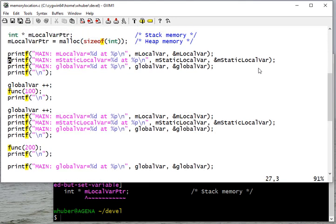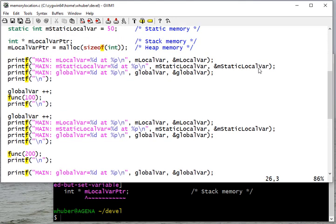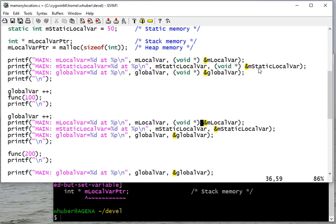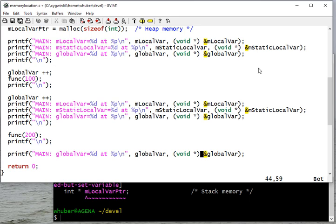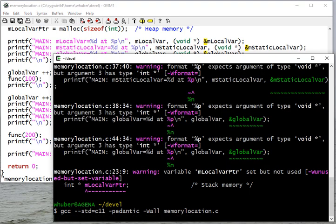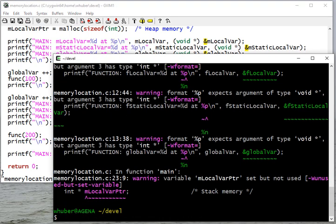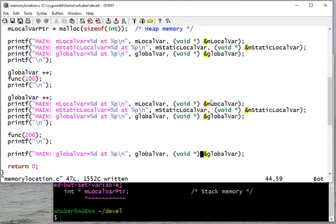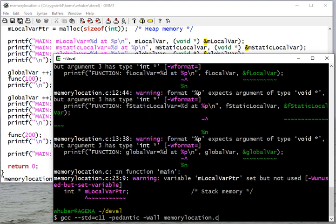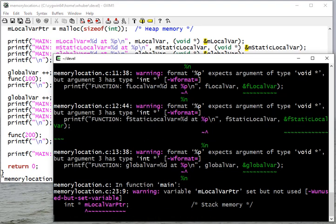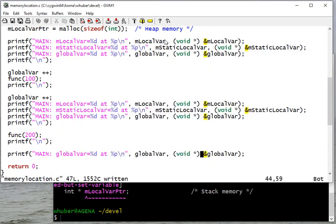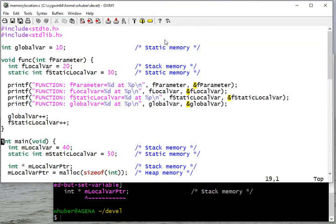So here, the reason I'm getting this warning is because that expects a void pointer. To avoid those warnings, I'll go ahead and cast all those to void pointers. I think that should get rid of those warnings, and it does.